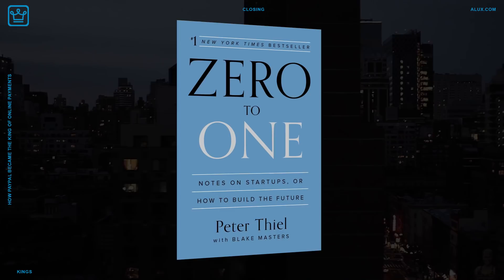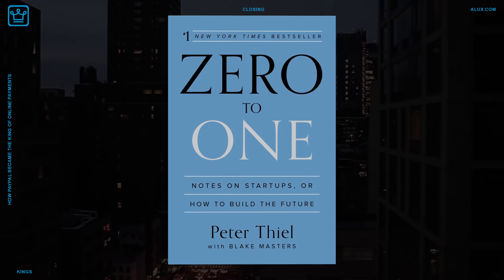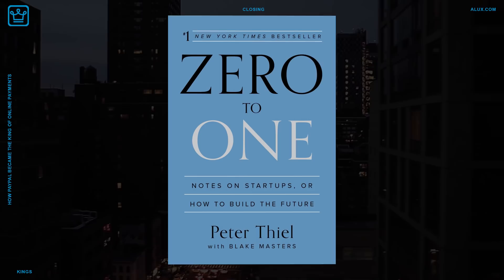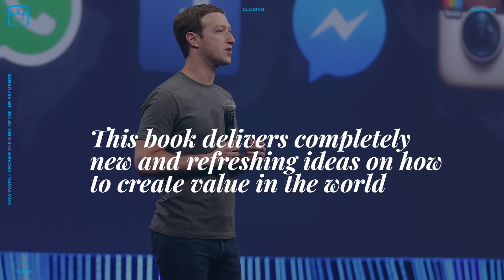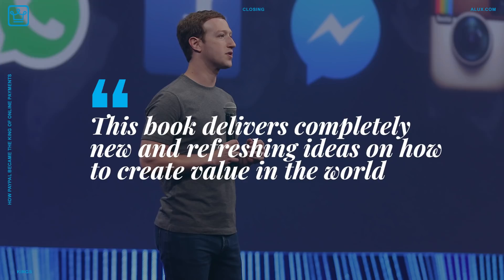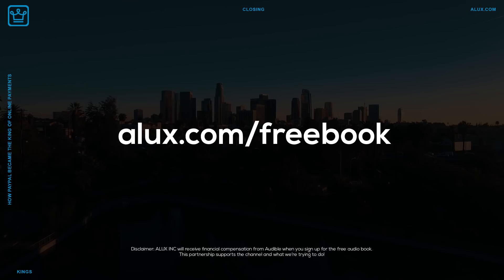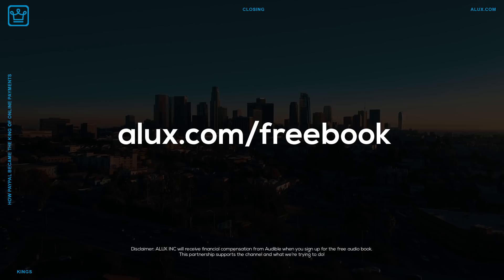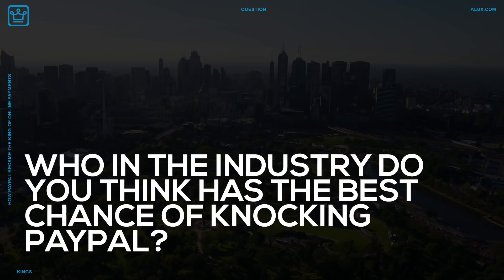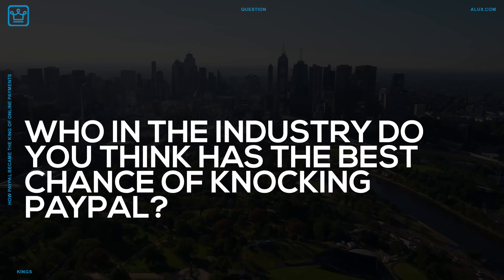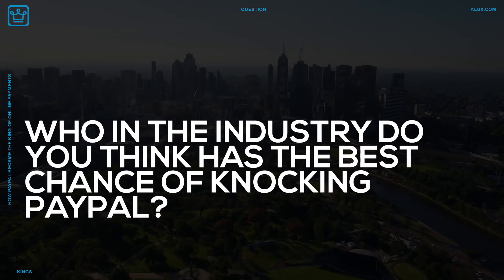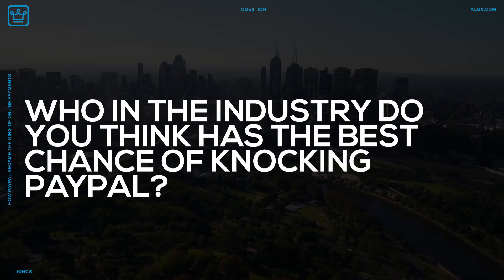And Aluxers, if you're either kicking around the idea of a startup or have already started seriously working on your plan, take some time to check out the book. This insightful book was co-written by PayPal co-founder Peter Thiel along with Blake Masters. The book comes recommended by Mark Zuckerberg who said, This book delivers completely new and refreshing ideas on how to create value in the world. You can save yourself $21 by going to alux.com slash free book and signing up. If it's your first time, you'll get the audiobook version for free thanks to our partnership with Audible. Question. Now that we're wrapping up this video, we'd like to know Aluxers, who in the industry do you think has the best chance of knocking PayPal out of its top spot? Let us know in the comments. And of course, for sticking with us until the end, here's your bonus.